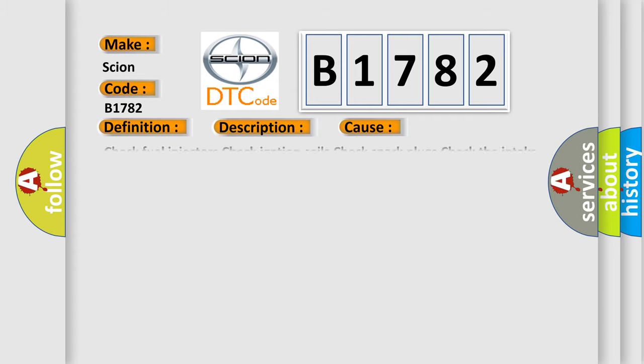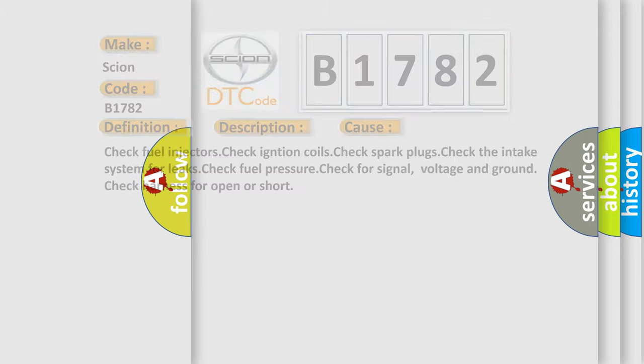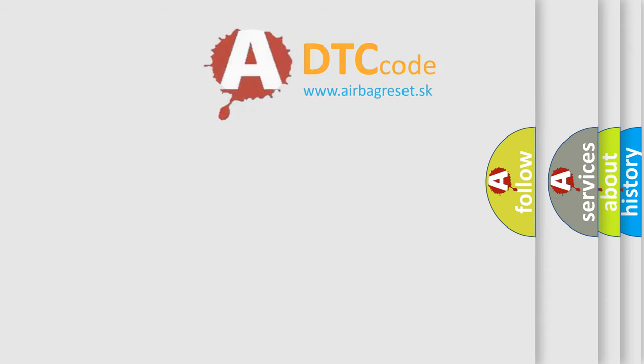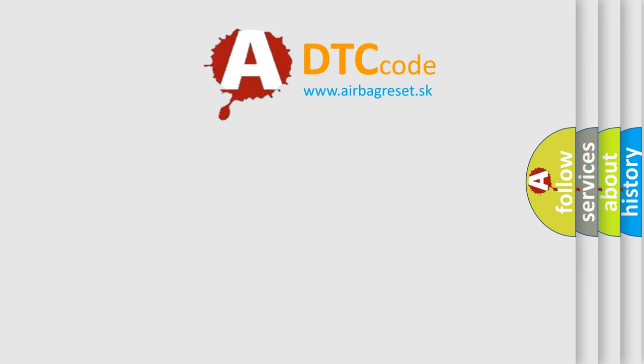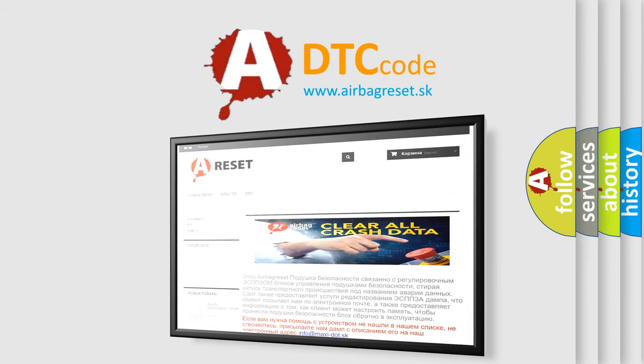This diagnostic error occurs most often in these cases. Check fuel injectors. Check ignition coils. Check spark plugs. Check the intake system for leaks. Check fuel pressure. Check for signal, voltage and ground. Check harness for open or short. The airbag reset website aims to provide information in 52 languages.